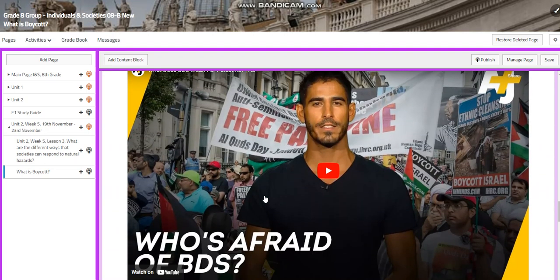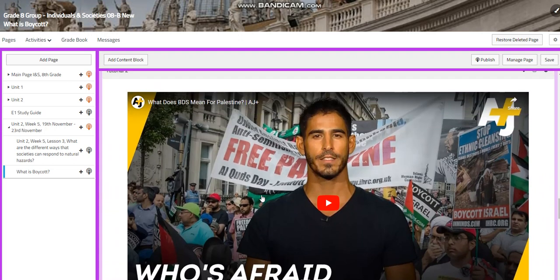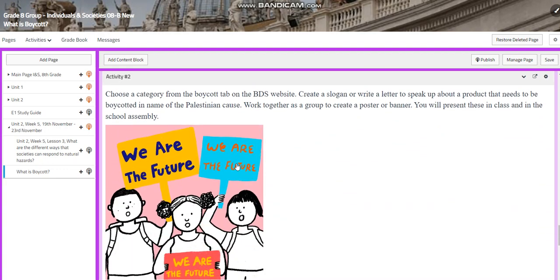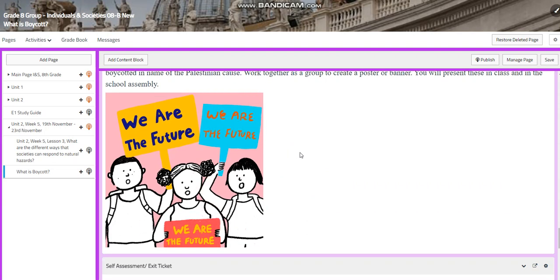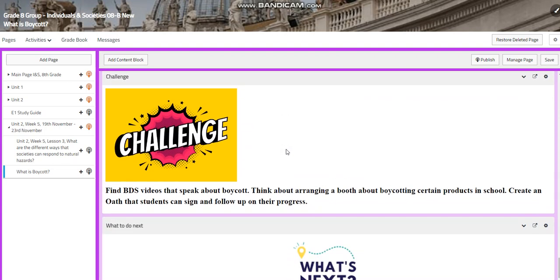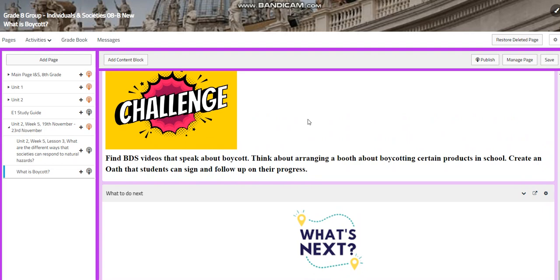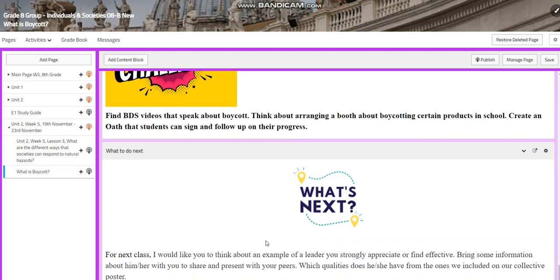We will have an activity. We will watch another video about what BDS means for Palestine and who is afraid of BDS. Then you are going to choose a category and design a poster about boycotting certain products and having alternative products. You will have a quiz, and for your challenge question, you're going to find BDS videos that speak about boycott, think about arranging a booth about boycotting certain products in school, create an oath that students can sign, and follow up on their progress.